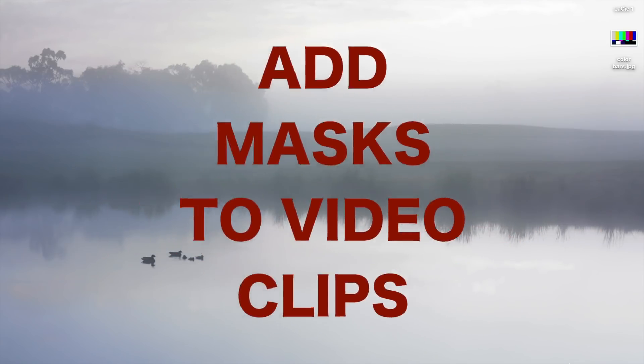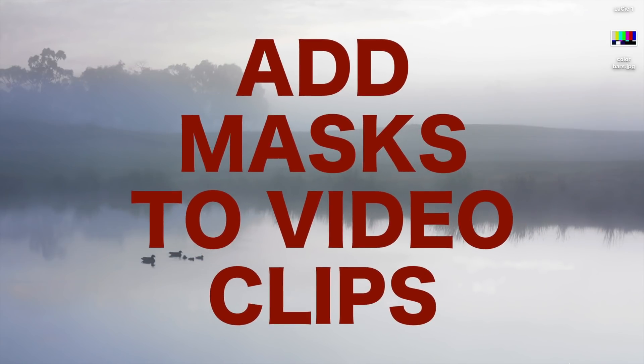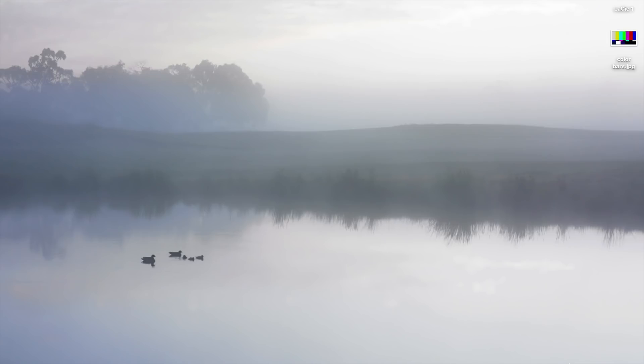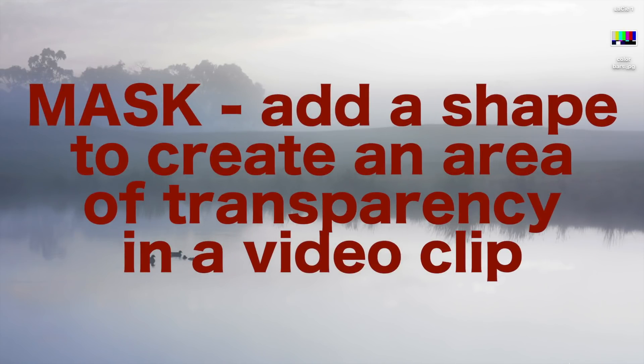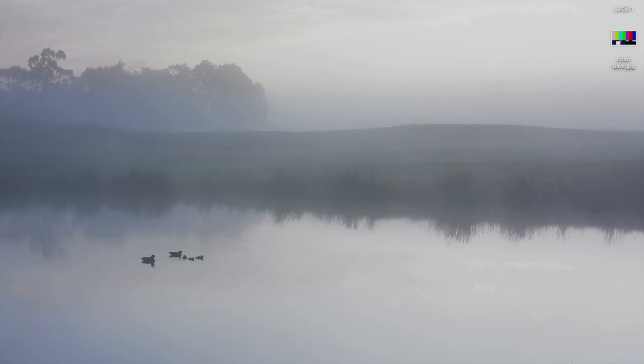The ability to add a mask to your video clip is one of the most useful features you don't normally get in free software. Today we're going to take a look at using a mask tool in Final Cut Pro.